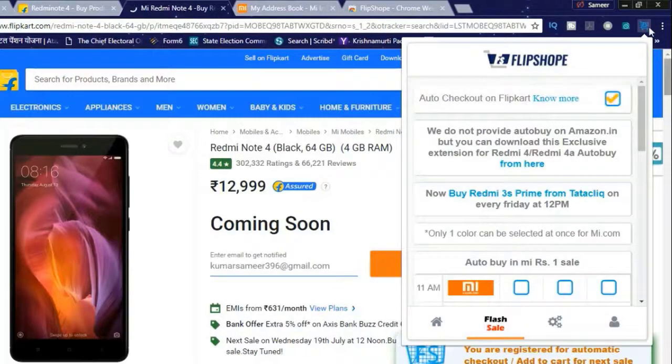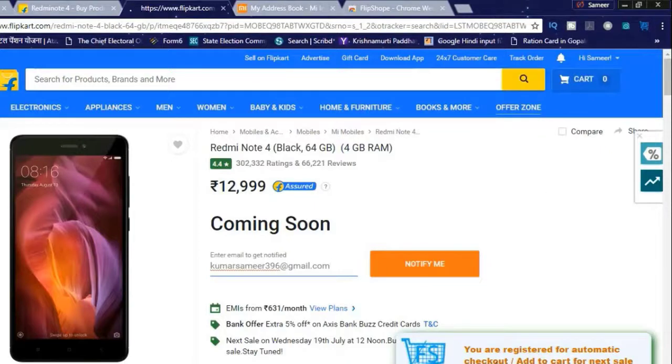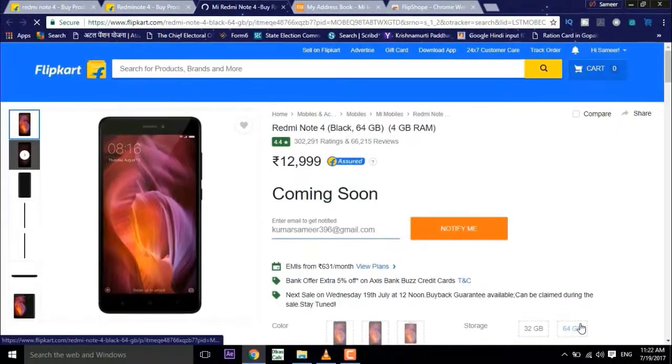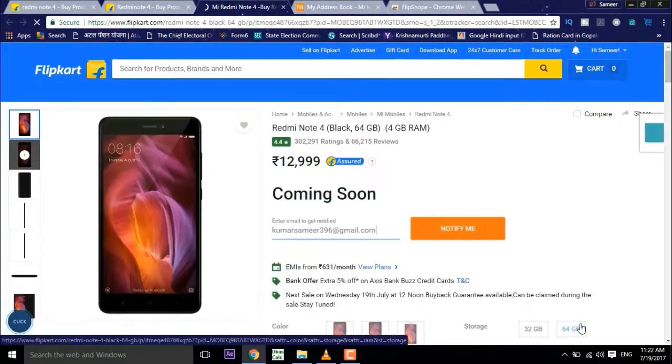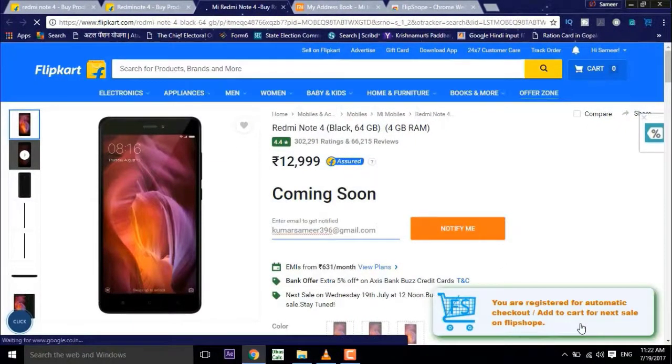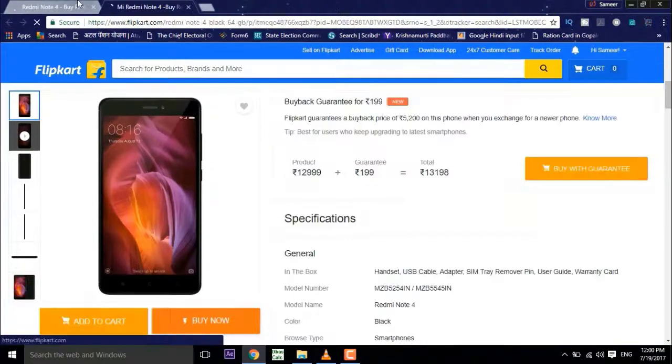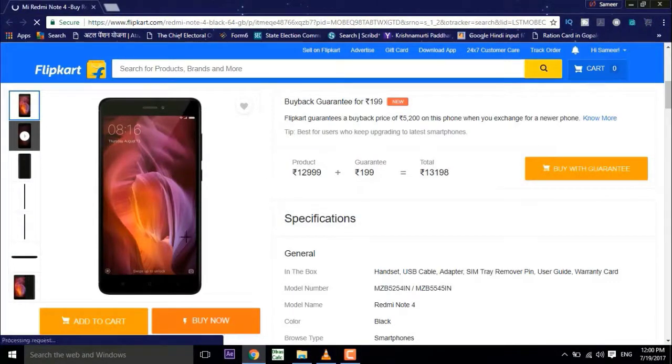If you are using Flipkart then it will automatically check out for you. So just open up your PC or laptop 2 or 3 minutes before the sale. As soon as the buy button appears it will automatically click buy now button for you.